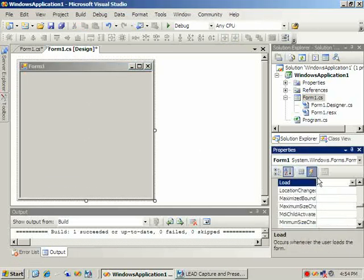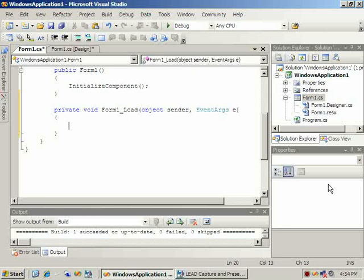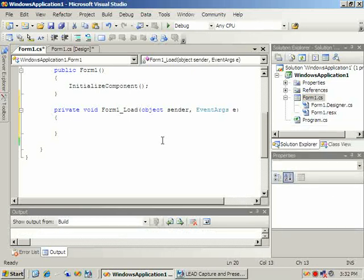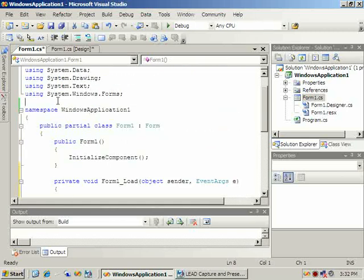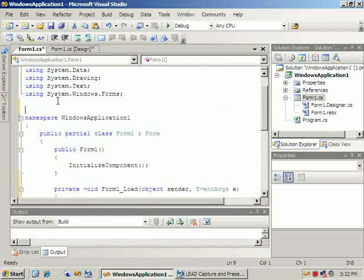Next, add a load event for the form. In the load event we'll add the code to load the image. But first we'll add two using statements to make the coding process easier.